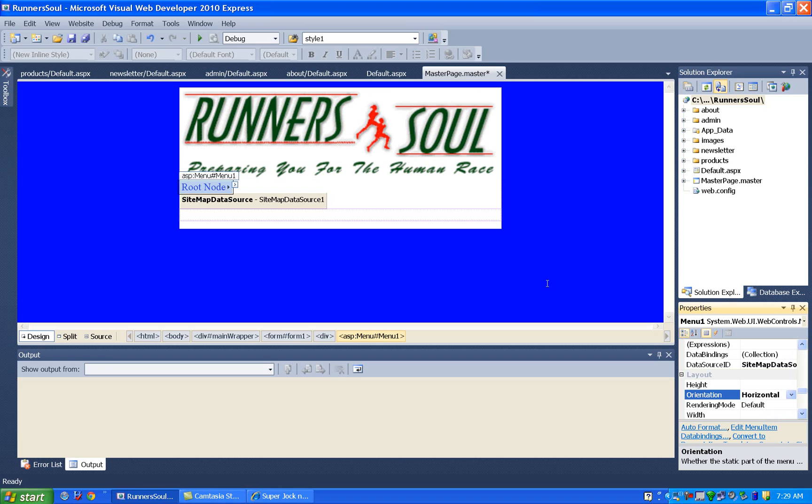So this is it for now. This is just for adding the menu. That's all we do. Grab the menu, pull it off, add the site map data source. And again, for a horizontal menu, we'll set its orientation to horizontal down here in the properties.